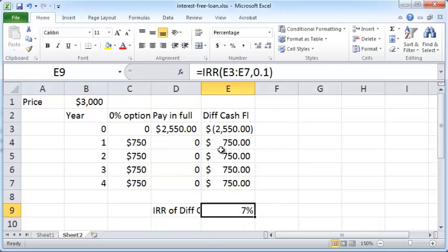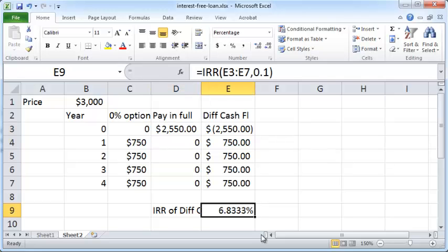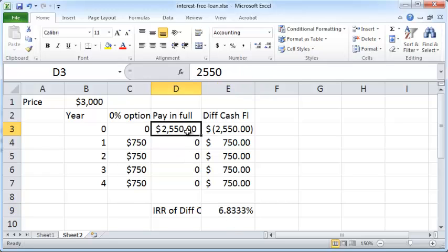The interest rate comes out to six point eight three percent — that is the true interest rate your dealer is charging you, even though it is a quote-unquote zero percent loan. To decide whether to accept this, ask yourself whether you can put down two thousand five fifty dollars in cash. If you can, the alternative is to put that money in the bank. If you earn a higher interest rate than six point eight three percent in the bank, put it there; if the bank rate is lower — which is more likely — use the cash to pay down your car rather than taking the zero percent option.